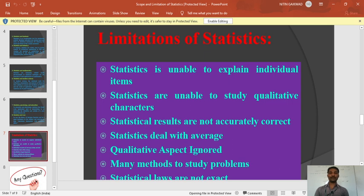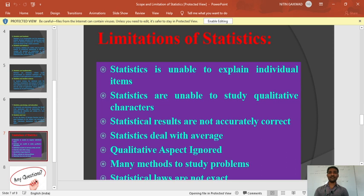Limitation number three: statistical results are not accurately correct. Statistics totally works on assumption. For example, laboratories forecast rainfall, but many times their forecasting is false. Statistical results are based on assumption and previous data, so statistical laws and results are not accurately correct — they may or may not be correct.